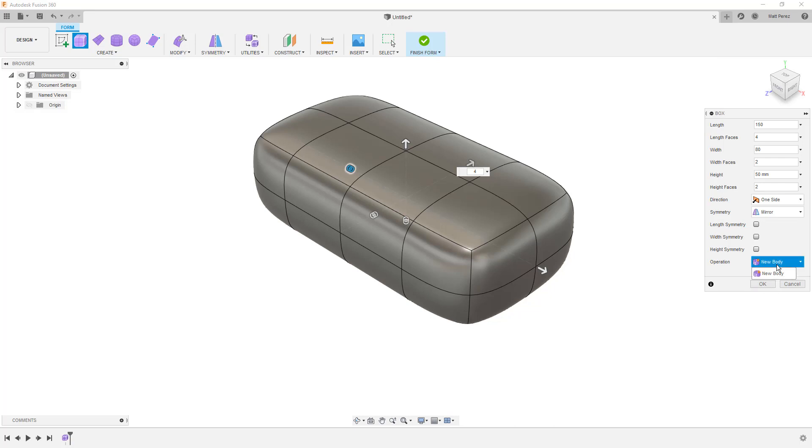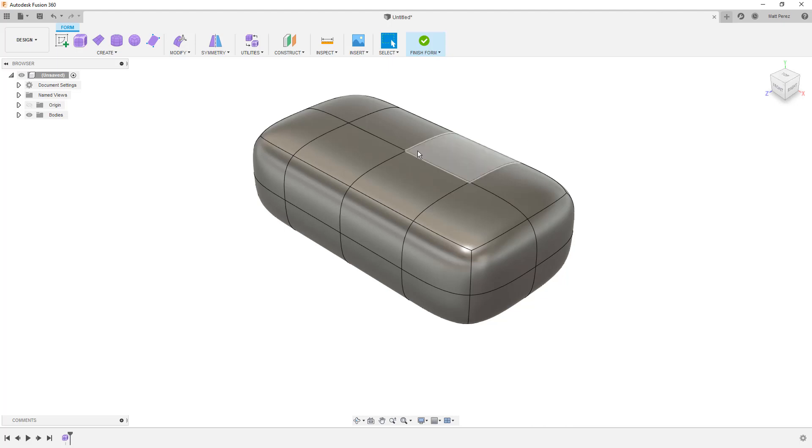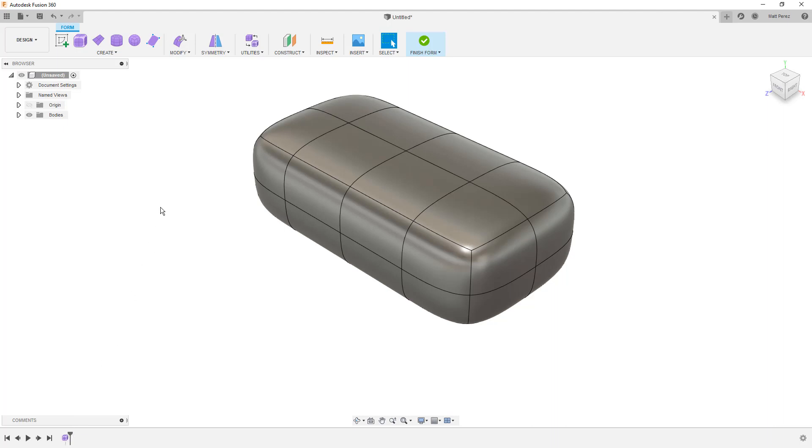There are operation options in some cases, but for what we're doing here, we're going to be creating a new body. So we'll say okay, and this will get us started with our form. Now again, the form modeling approach is a direct modeling approach. We're not capturing any history. We want to make sure that we understand everything that we do here is destructive. We have undo and redo, so we can make changes and we can go back. But we're not going to be able to capture any of the features that we use as a point in the timeline to go back to.